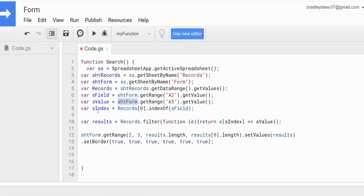We have a searchIndex variable that is equal to our records 2D array variable with a set of brackets, because we want to look at the first row — and counting in arrays in Apps Script begins at zero, so this is the first row in our employee records 2D array, which is our row of headers. What we want to do is get the index of our searchField variable to get the number position of where that search column is found in that row of headers.